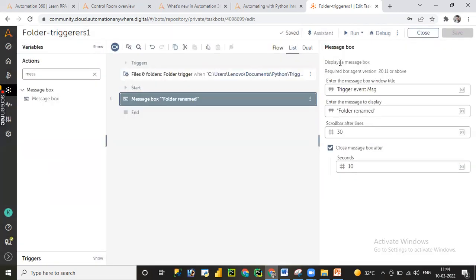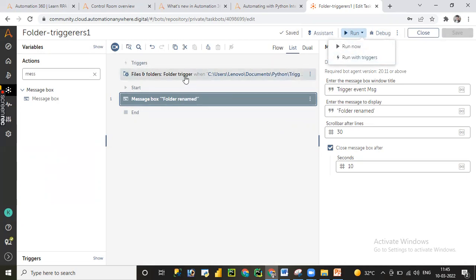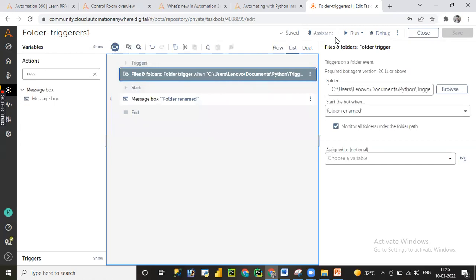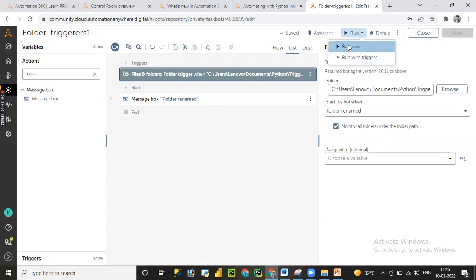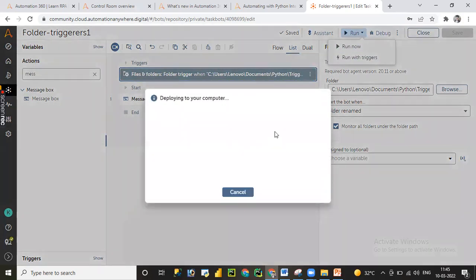To run this process we need to click the Run button. There are two options: 'Run Now' and 'Run with Triggers.' When you click 'Run with Triggers,' the code will execute only when the condition from the trigger event is satisfied. If you click 'Run Now,' it will directly execute the code without checking any trigger event conditions. Let me first click 'Run Now' — here, whether the folder is renamed or not, it will not check any trigger condition and will directly execute the message box.